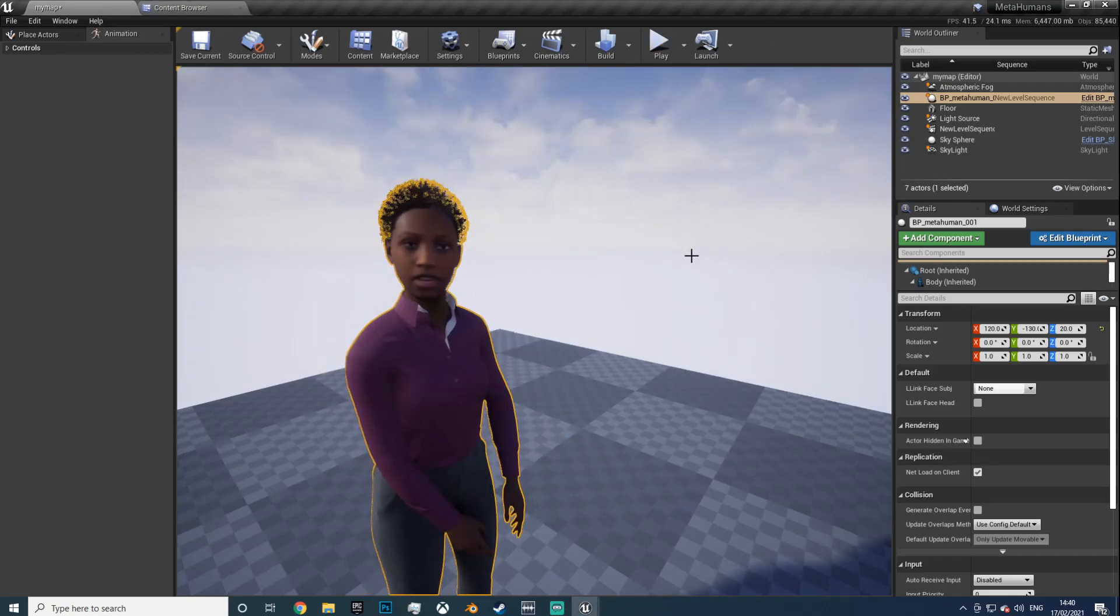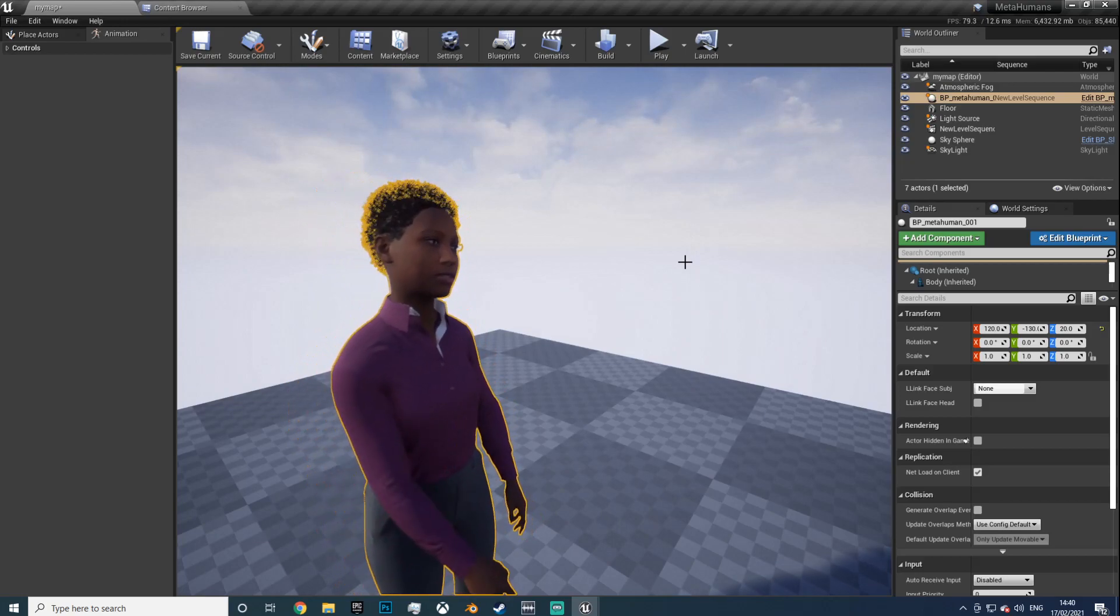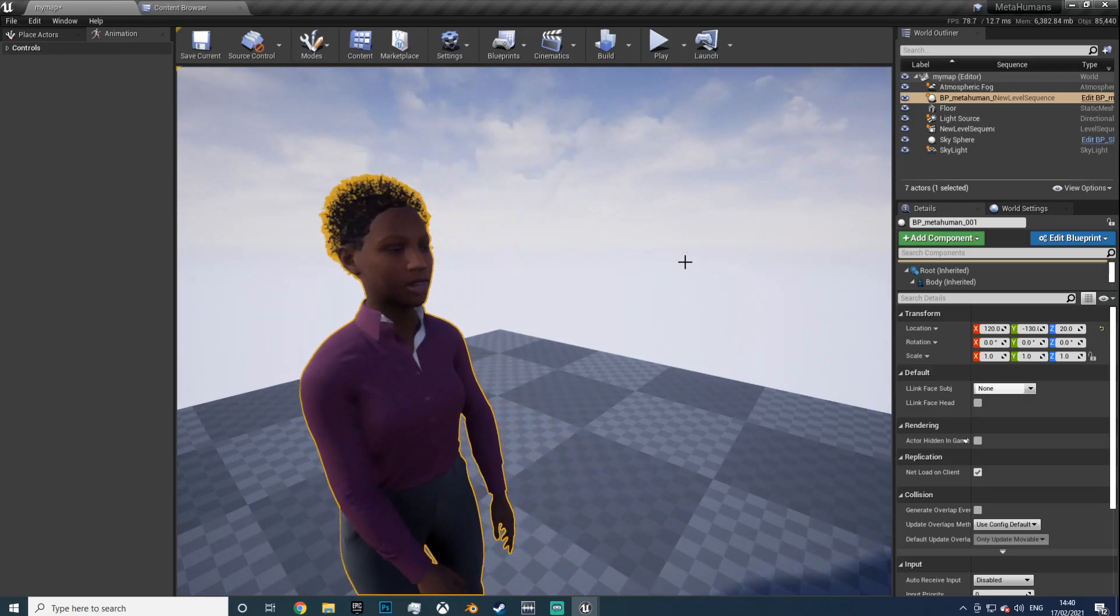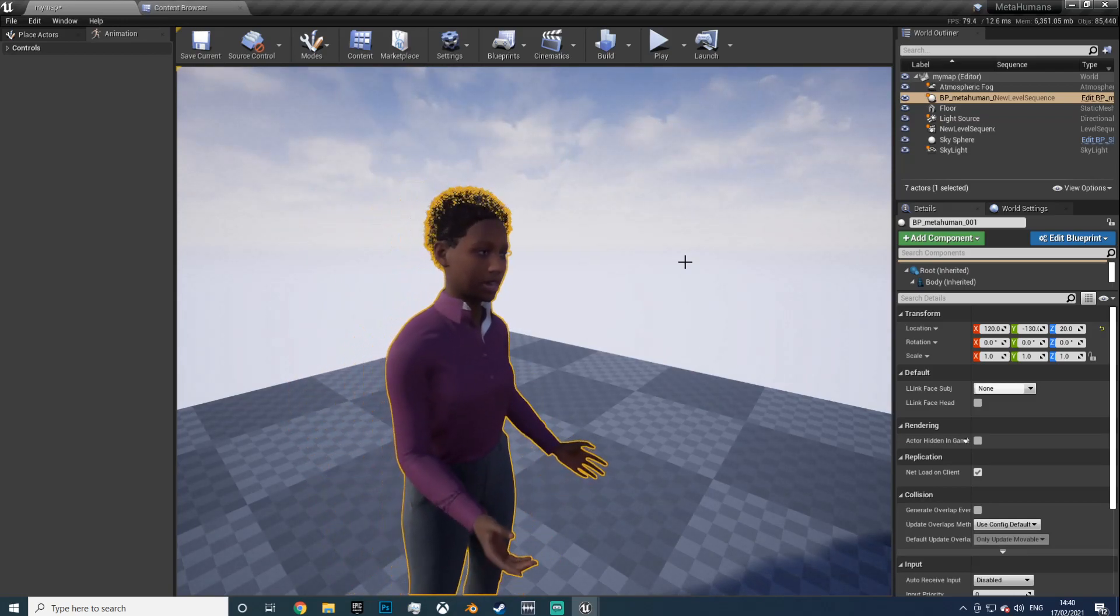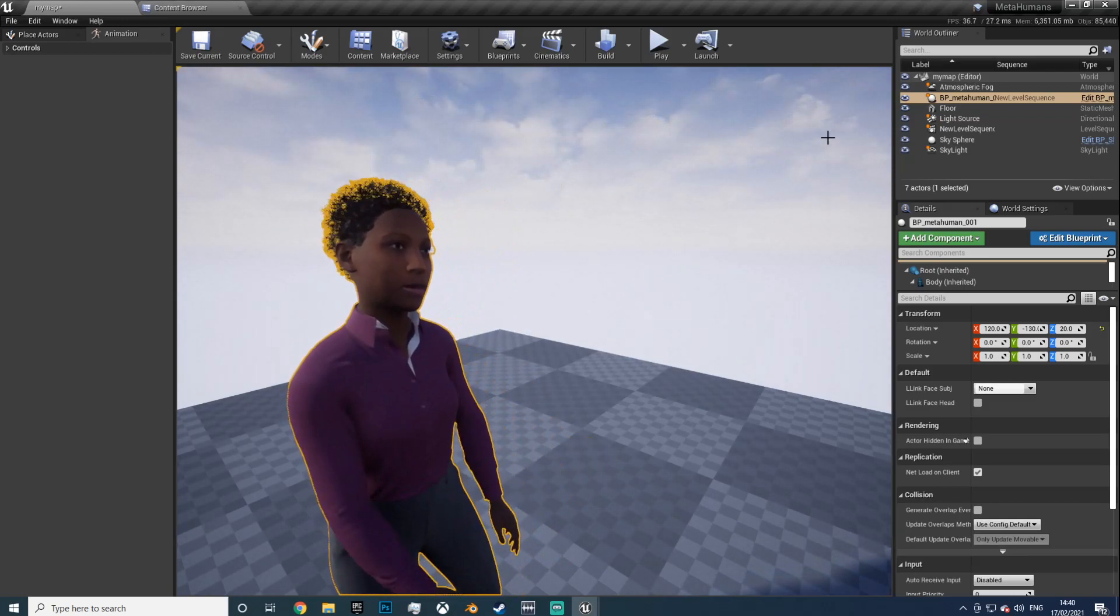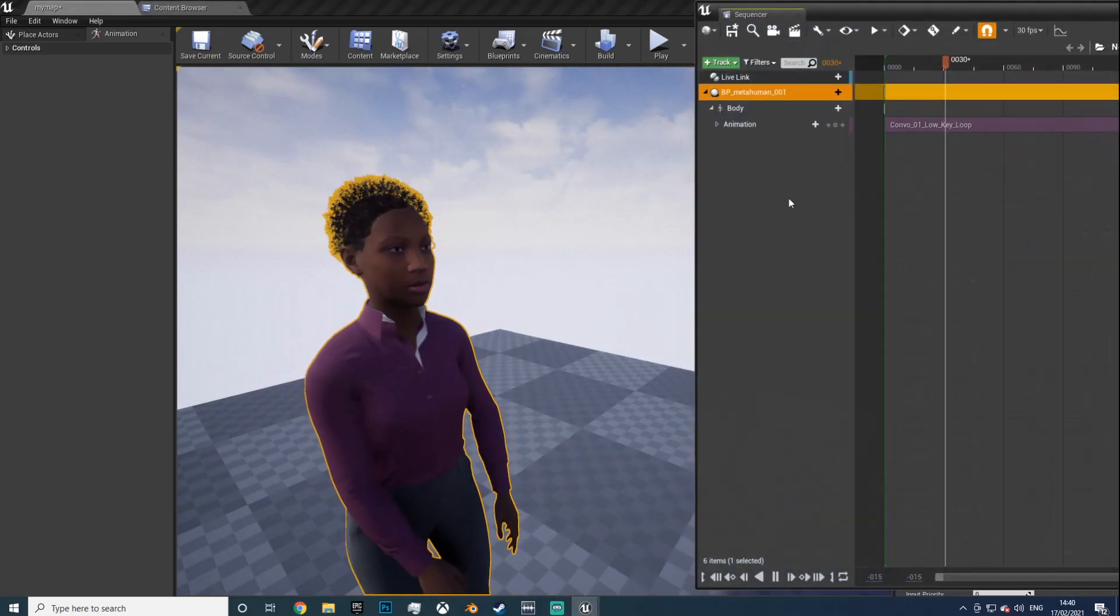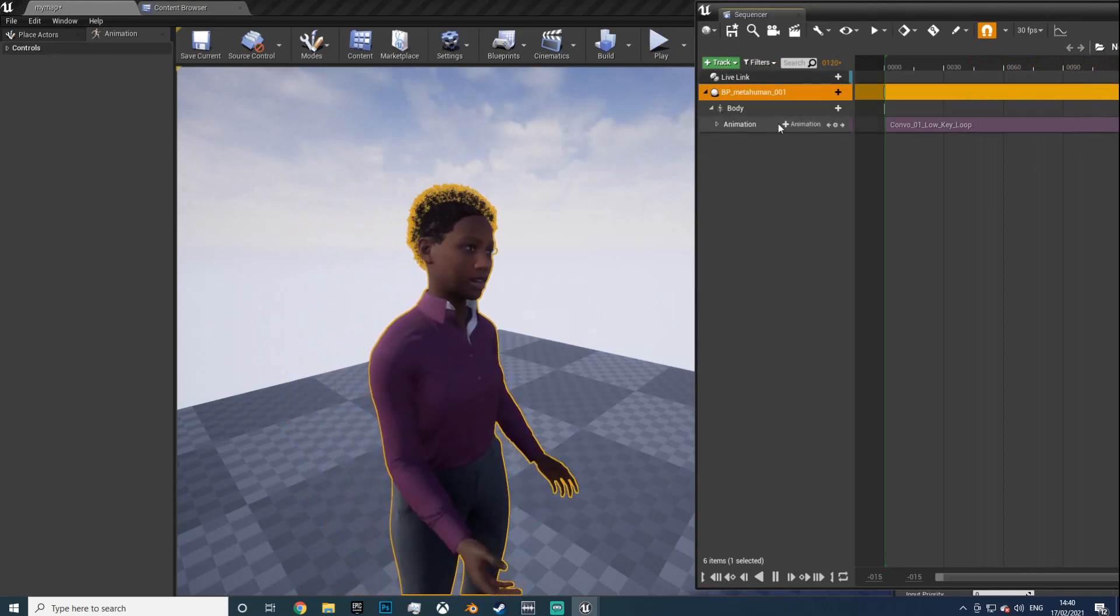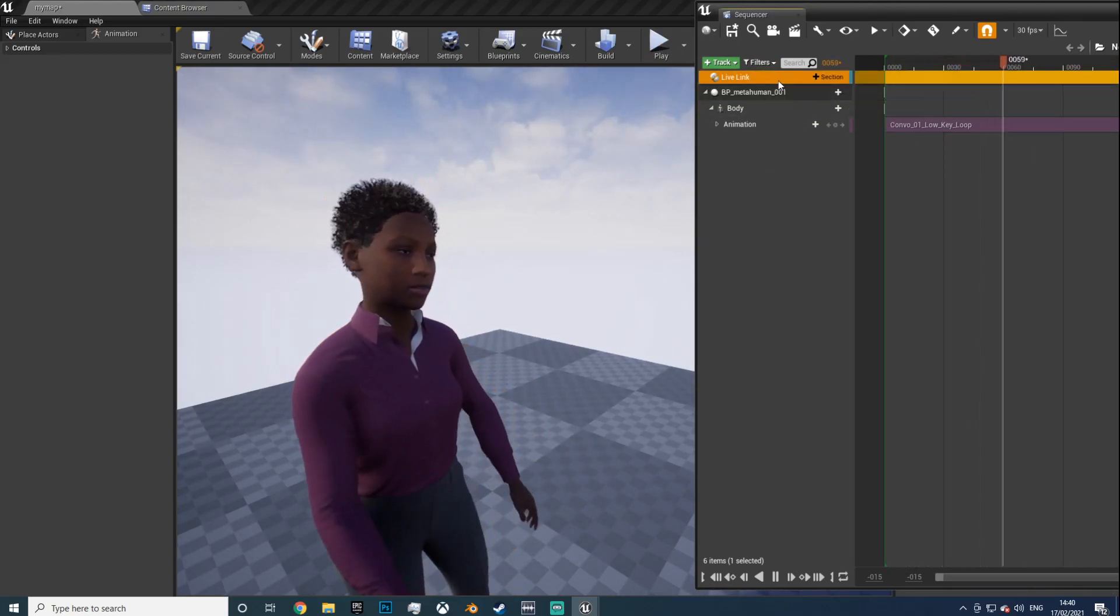What I've got set up. I've retargeted an animation from the mocap asset set from the Unreal Marketplace, and I've set up a sequence and I've used the Live Link and added the animation to the track.